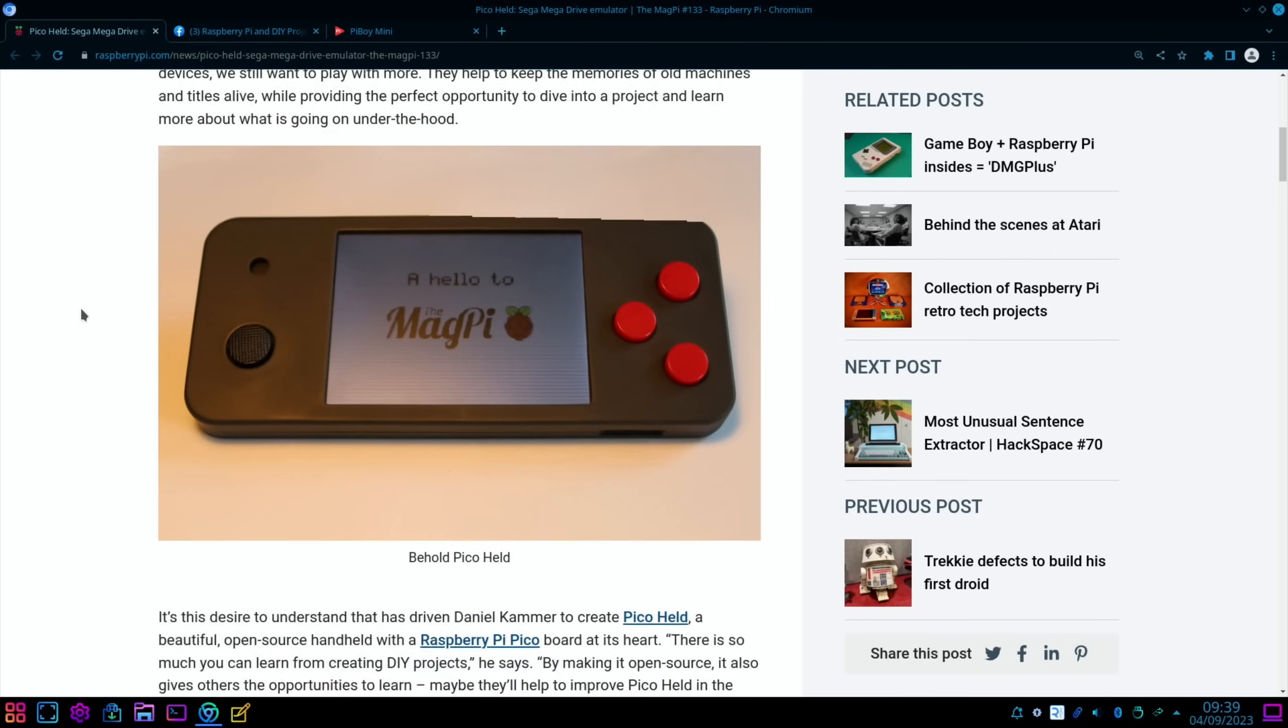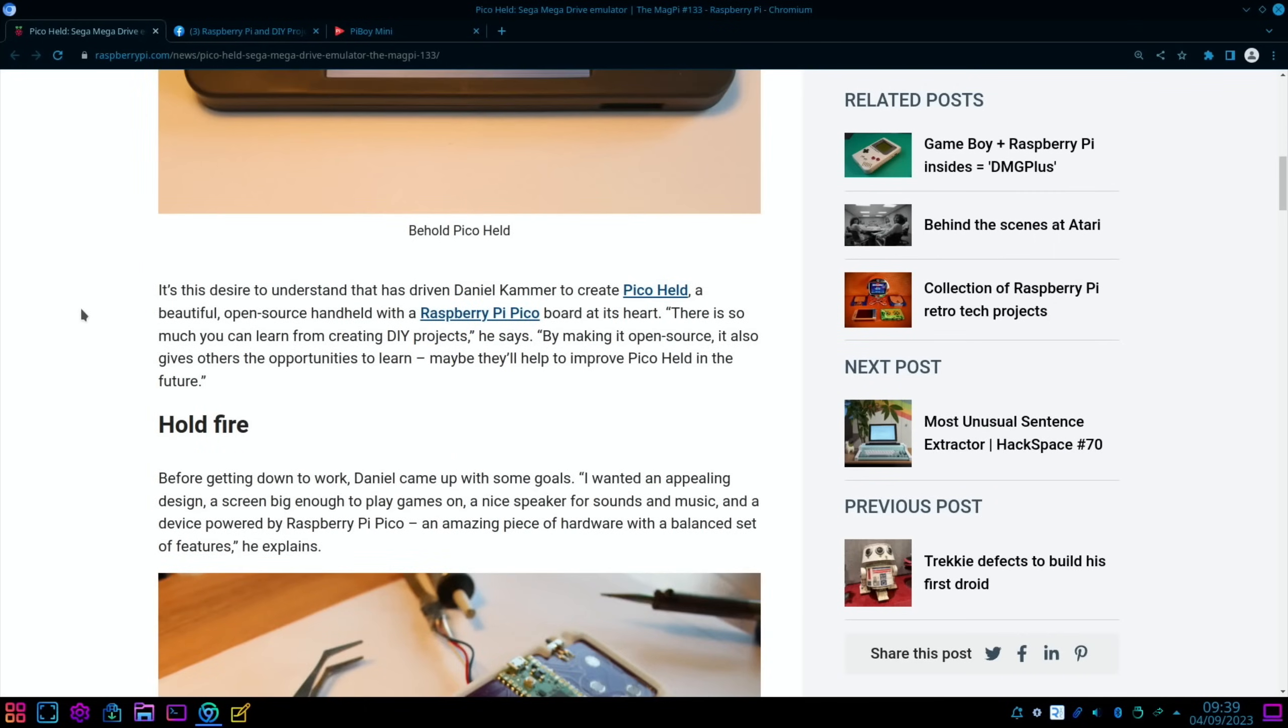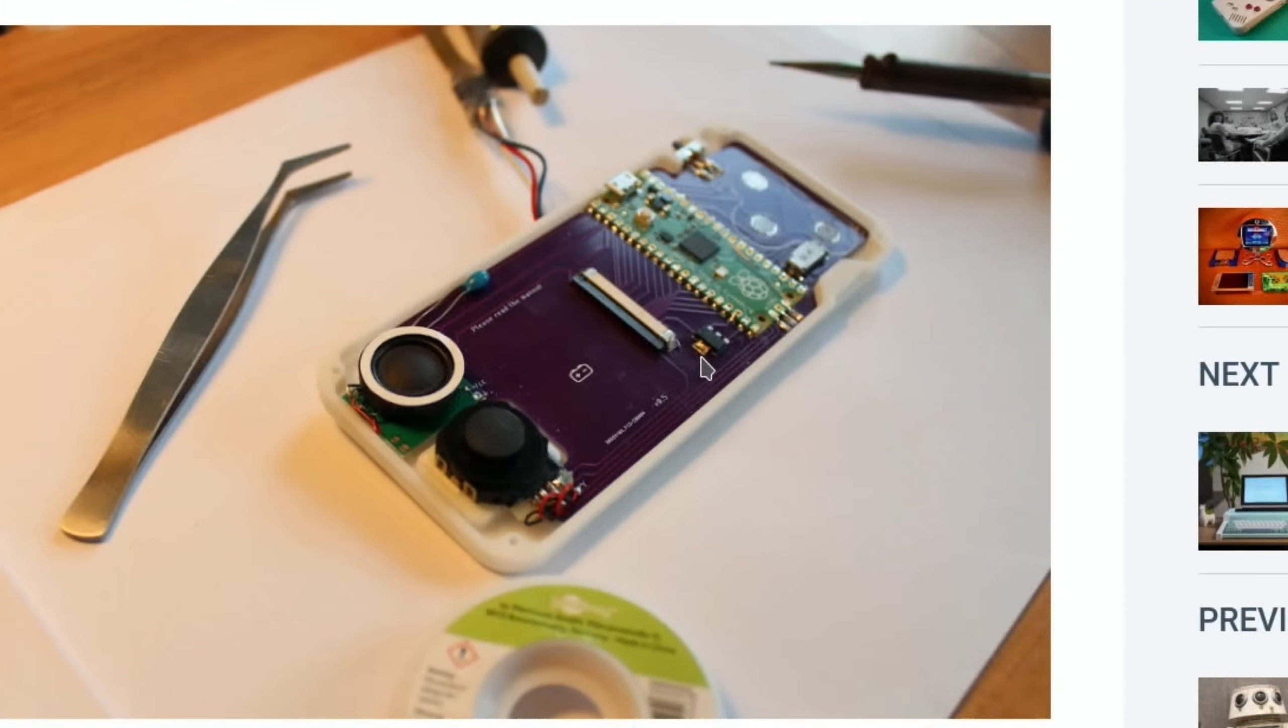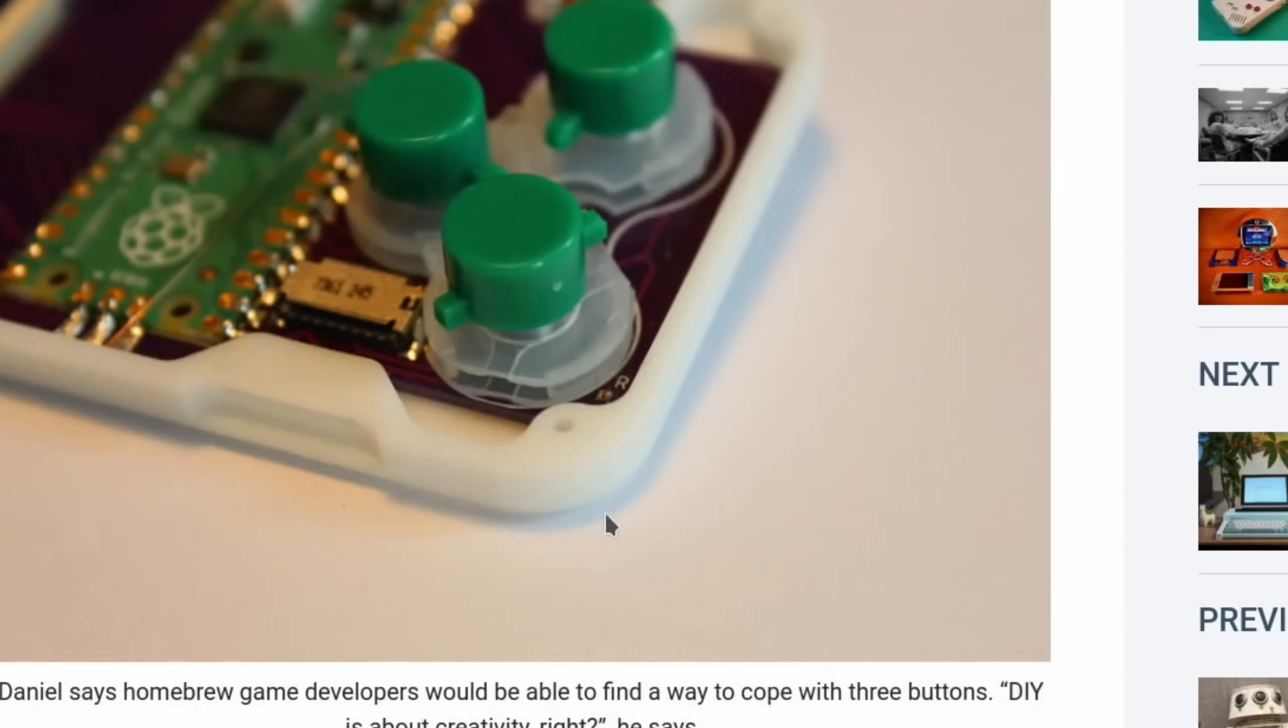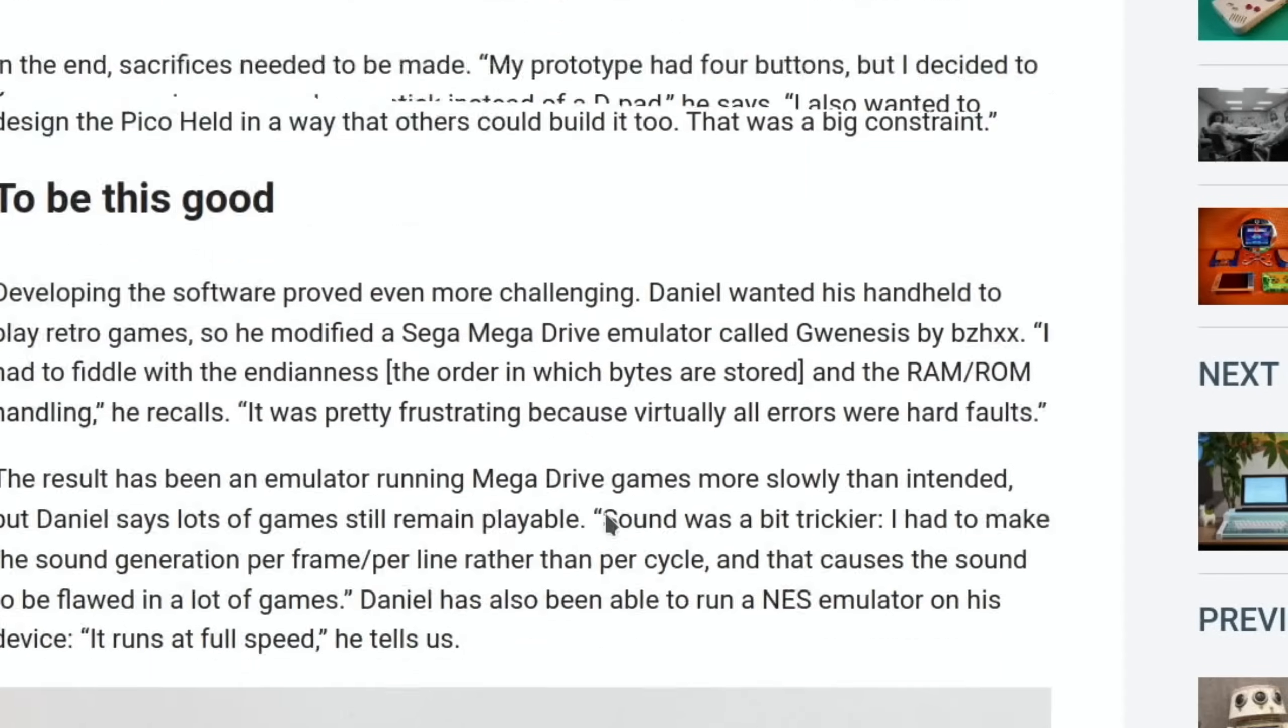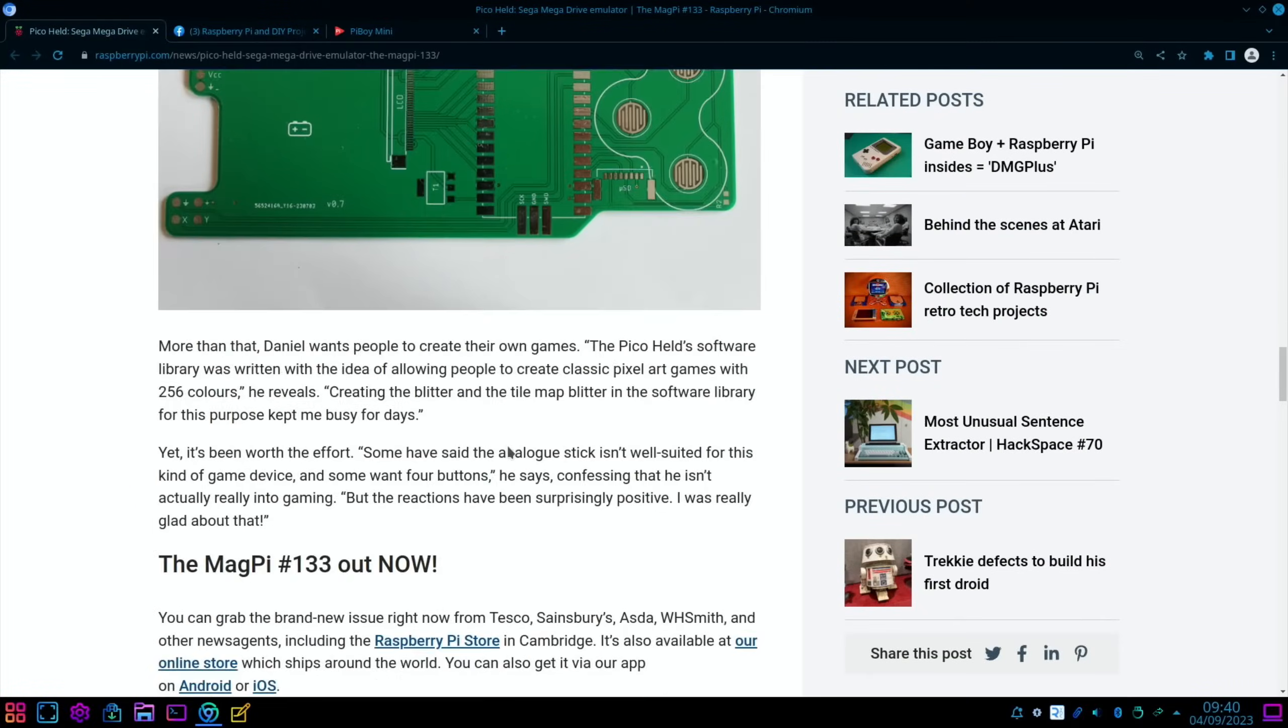But obviously this would mean that this costs a lot less, and if all you want is Mega Drive, the Pico's going to be fine. You can see how nicely it's integrated into this board, and some nice close-ups here as well of all the buttons. Yeah, really well put together. And here's a picture of the board on its own.